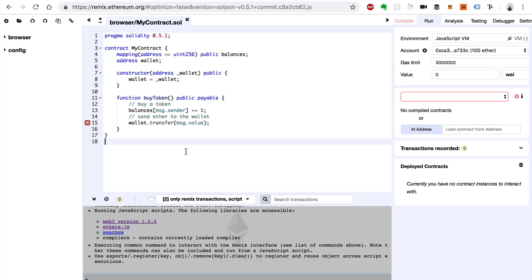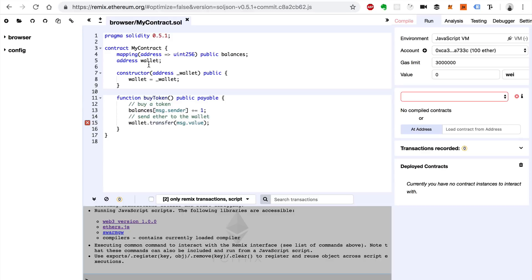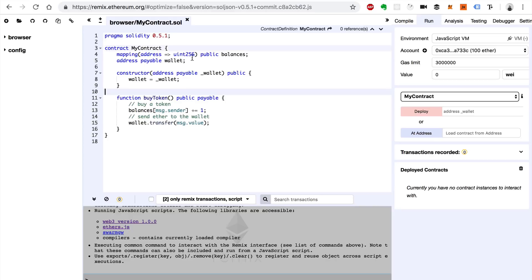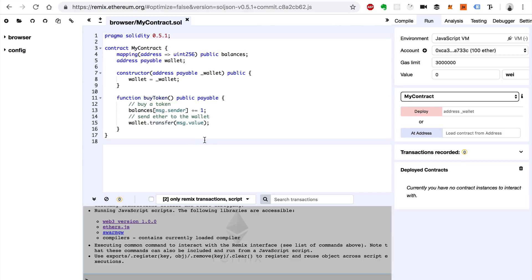Here's a new Solidity 0.5 update: it requires explicitness whenever you're declaring an address that can accept Ether inside a smart contract. We do that by writing address payable wallet. And whenever we pass this into the constructor, same thing — address payable. That should give us a working implementation.